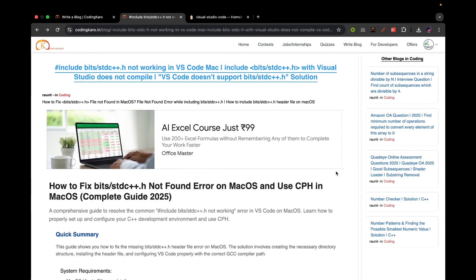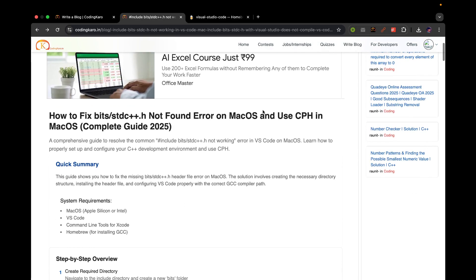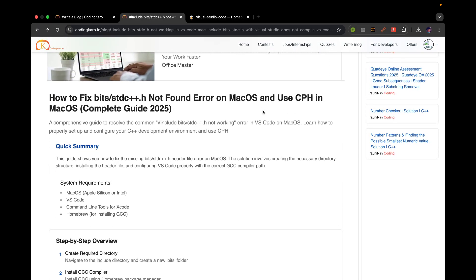Hello everyone. Today we will be going through this blog and installing a C++ compiler and also CPH in VS Code. The most common problem on Mac OS is that whenever you use bits/stdc++.h, you get an error that the file is not present or it's not in the include directory, and then you cannot compile your code when you are doing competitive programming. Today we will see that, and you can follow along with the blog to set this up on your own system.